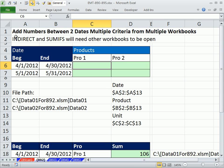In this video, we want to add numbers between two dates with multiple criteria from multiple workbooks. Now we're going to use INDIRECT and SUMIFS. Both functions will not calculate unless all the workbooks are open.